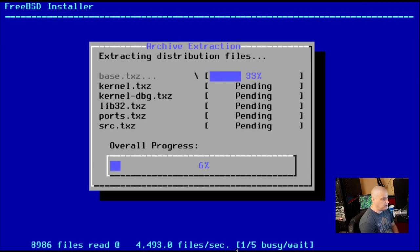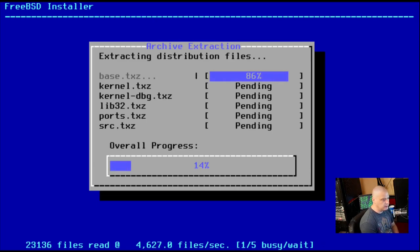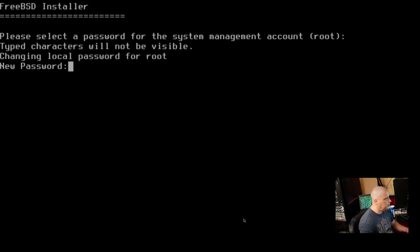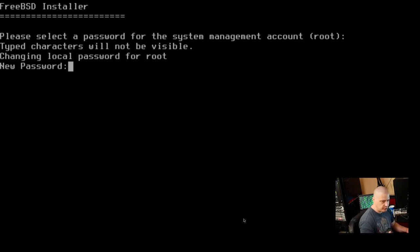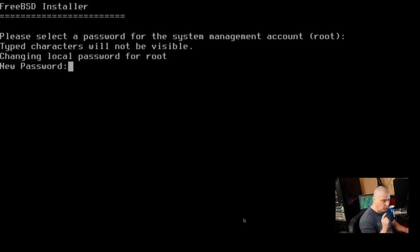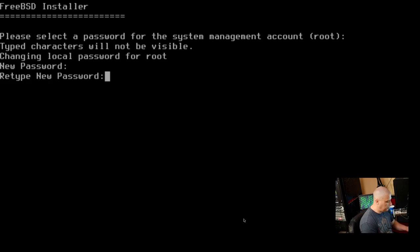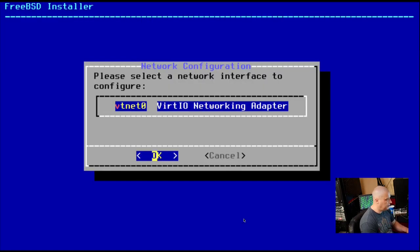That portion of the installation did take a couple of minutes. And now it's asking us to set a root password. So this is the su password, or the sudo password. So create a strong and complicated password and hit enter. And then retype that strong and complicated password and hit enter.